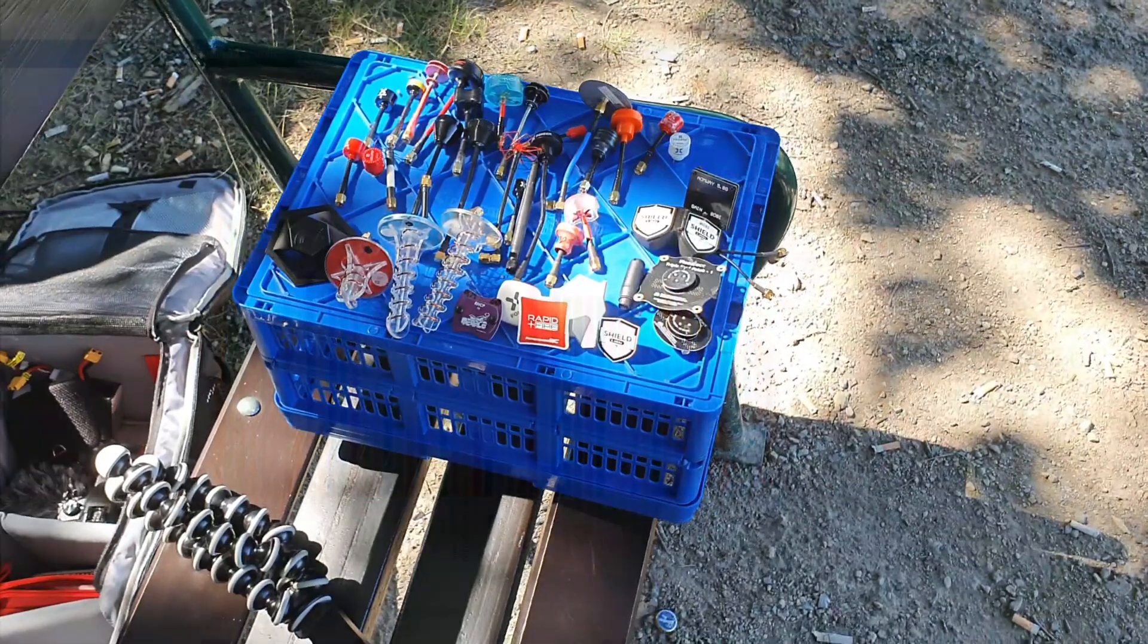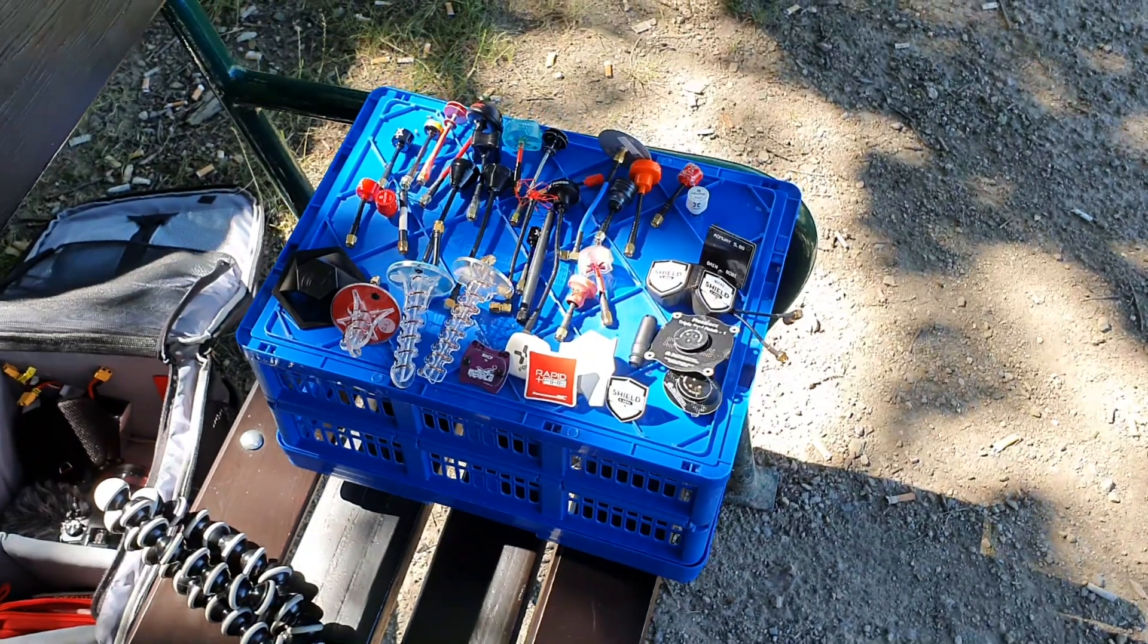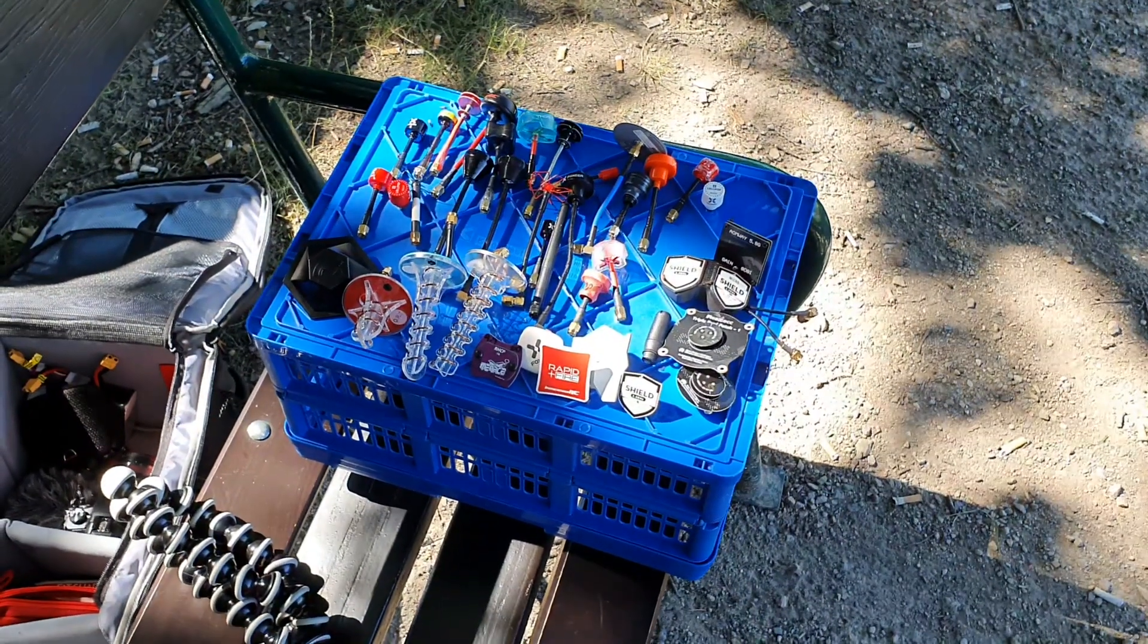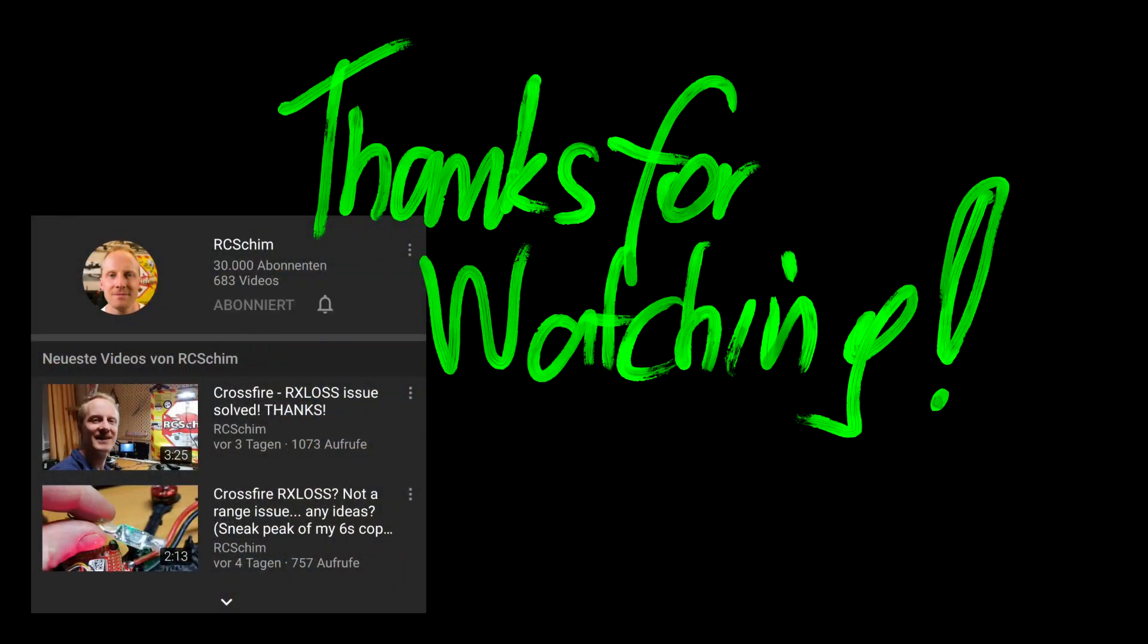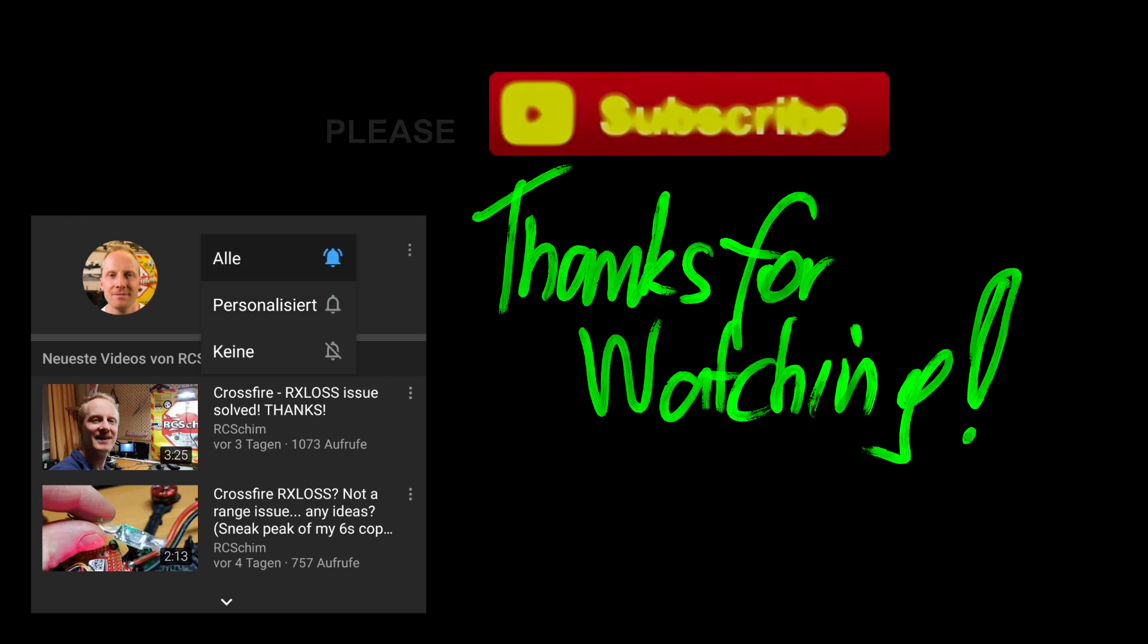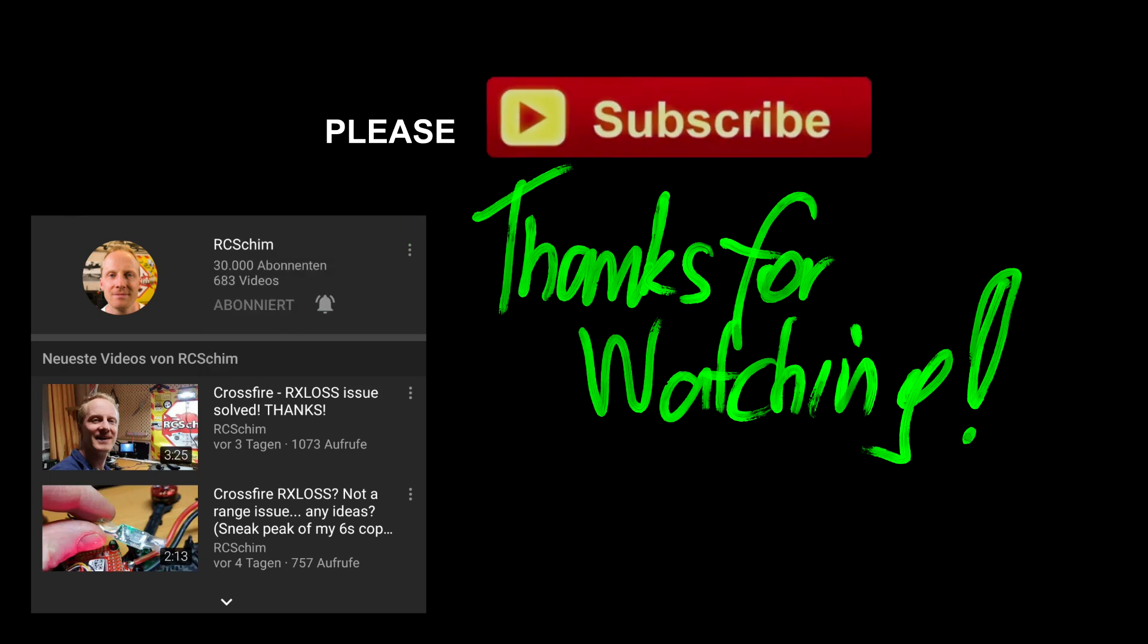Thanks for watching. See you next time. Bye for now. Please subscribe and also use the bell icon to get notifications when I upload new videos.